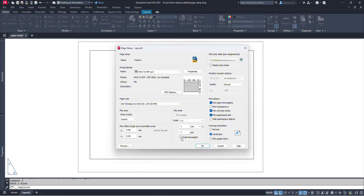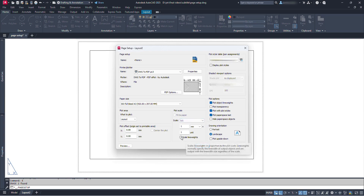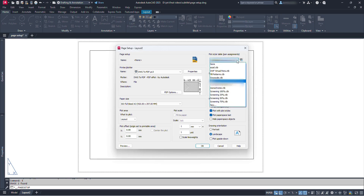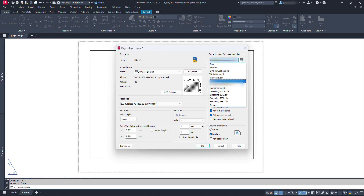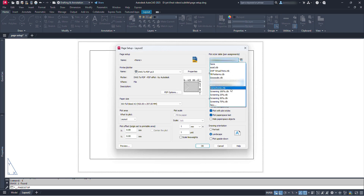The scale line weights option is for scaling line weight as we scale the paper size. Since we have a 1:1 paper size, this option doesn't matter here. Now let's look at the plot style table. Here we have some default options for plotting, which control the overall look of our final published document. This is a very important part of our page setup, so I will explain mainly 3 plot styles.